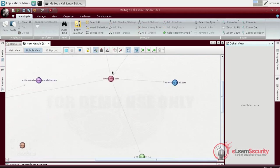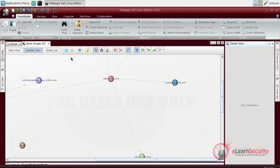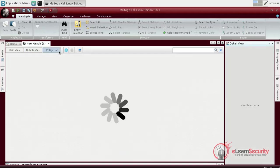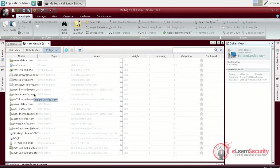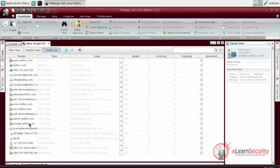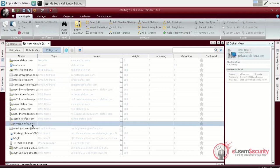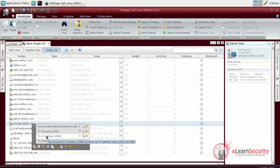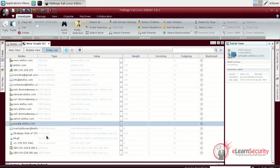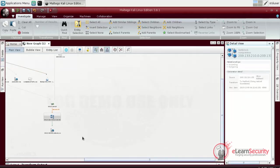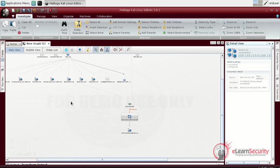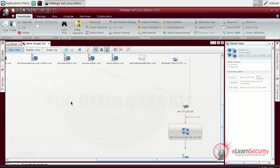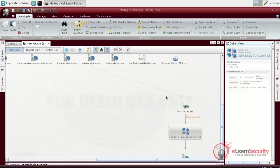One of the simplest forms Maltego can present the data in is an entity list. Here, there will be no graph. Instead, the information will be listed by type. Notice that we can perform transforms even from here. For example, let us select a DNS object and use an IP transform to find its mapping IP. As we can see on the main view, it has been successfully linked to our previously found IP.